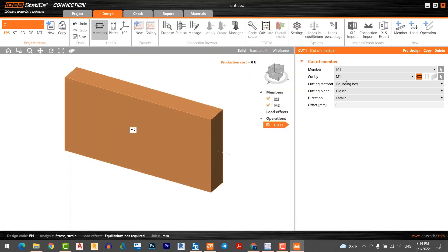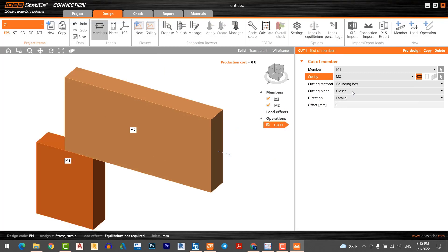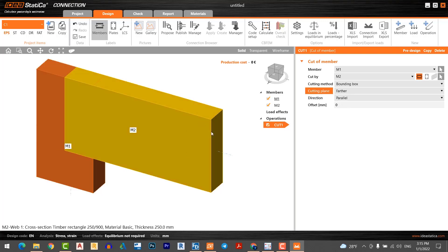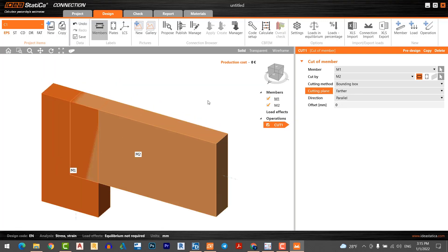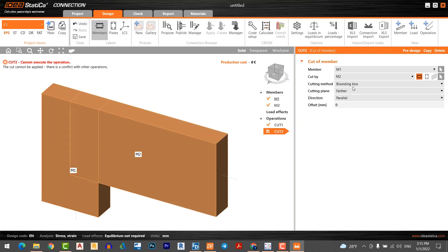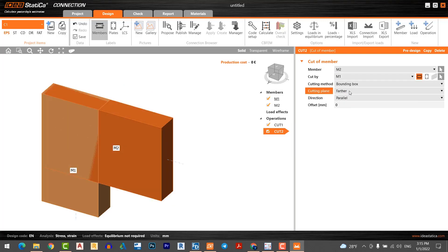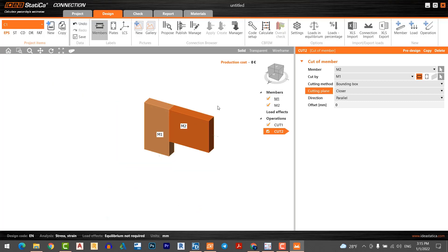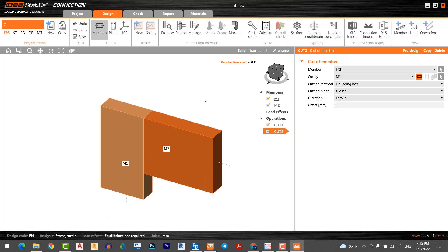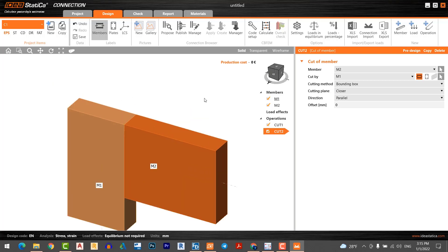It's cut. I want to cut this operation again. Cut member two to member one. This time it will be closer. Now this operation is completed.